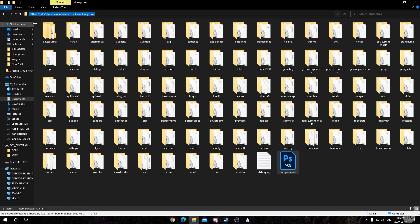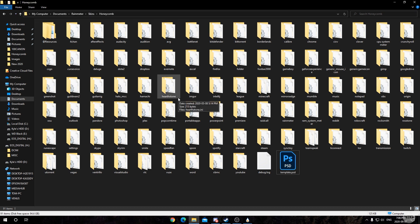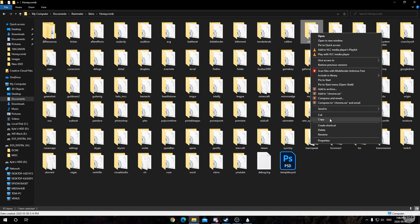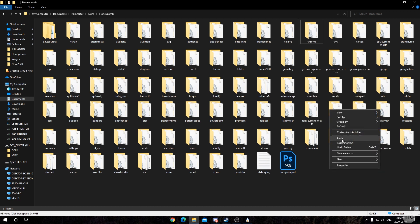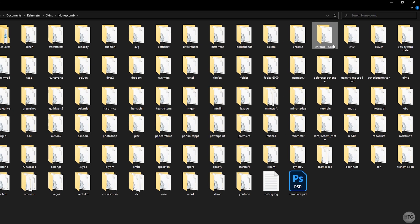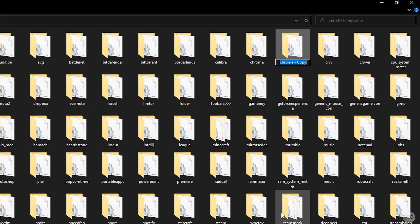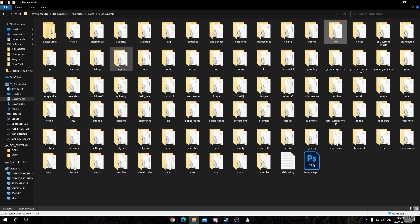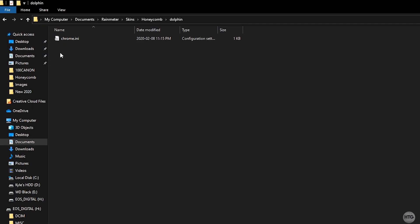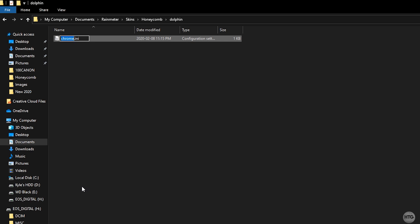Head back into the Honeycomb folder and choose any existing folder to use as a template — I'll use Chrome as an example. Right-click the Chrome folder and click Copy, then paste it to create a duplicate. Right-click the new folder and rename it to the name of your program, so I'll call it dolphin. Double-click the new folder and you'll see a .ini file inside. Right-click it and rename it to your program name as well, so dolphin.ini.